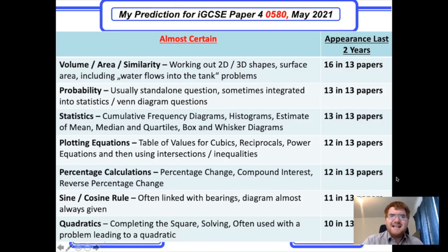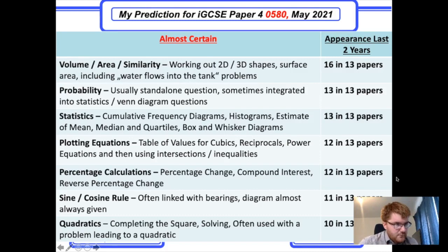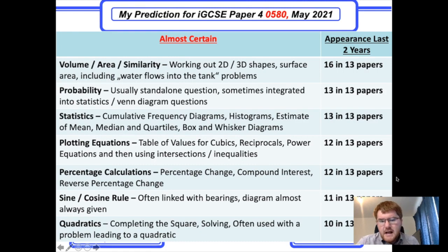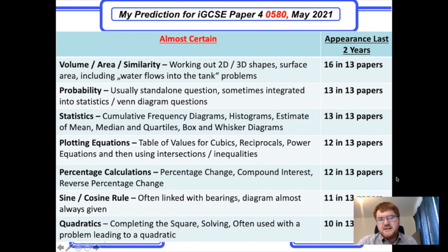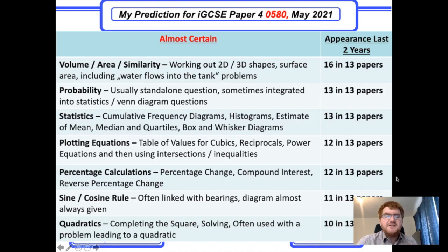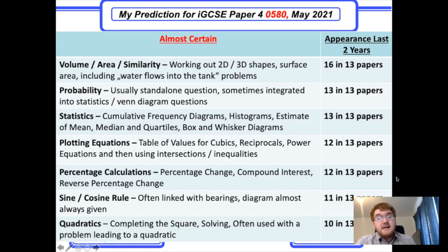Percentage calculations are often placed as the very first or second question on the paper. These include percentage change, percentage profit, percentage loss, compound interest, working out a percentage of something, reverse percentage change, and sometimes working backwards through a compound interest problem.